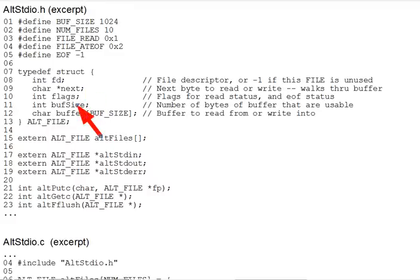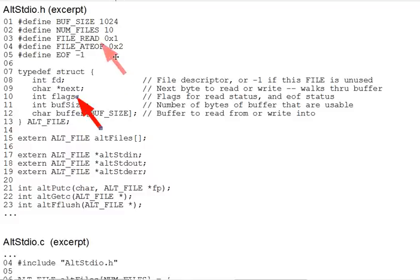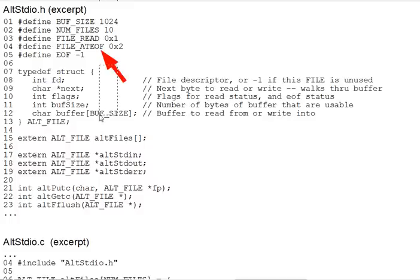The final alt_file field, flags, is a flag integer with bits for various file states, such as whether the file is open for reading or for writing, or has reached EOF. And we'll be ORing those into that flags int.